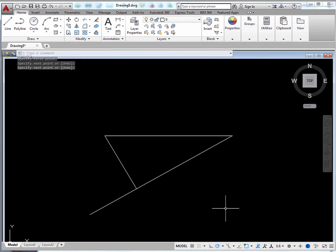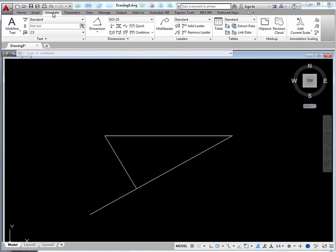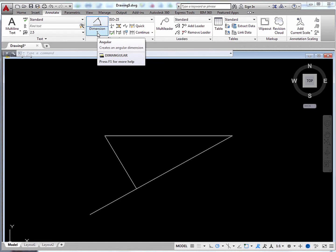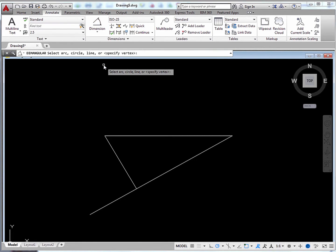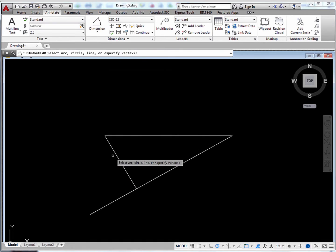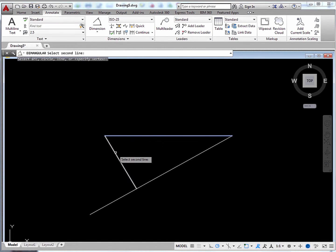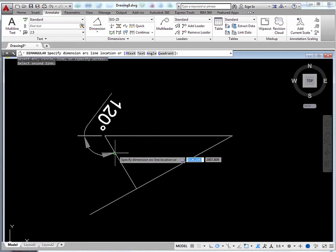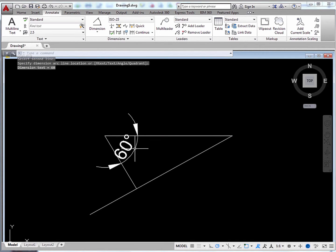Now it's just a matter of dimensioning those angles and lengths to find our answers. Now go to Annotate and go to Dimension. And then click Angular. This should show what the angle right here is. We know it should be 60 degrees. So we click the two lines forming the angle. And indeed it's 60 degrees.